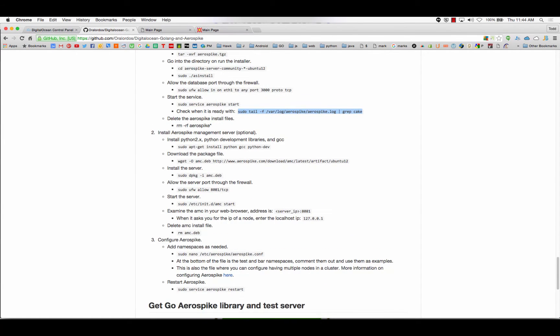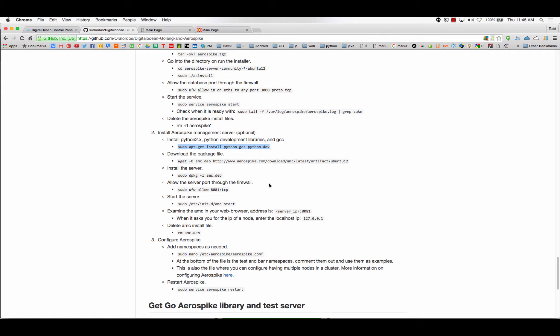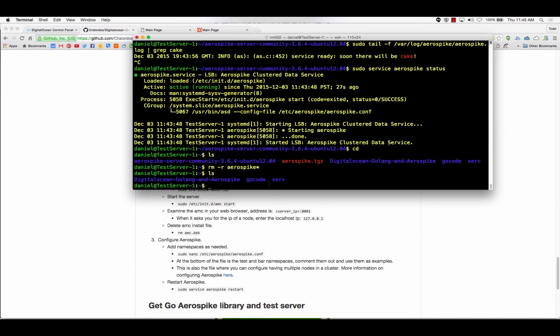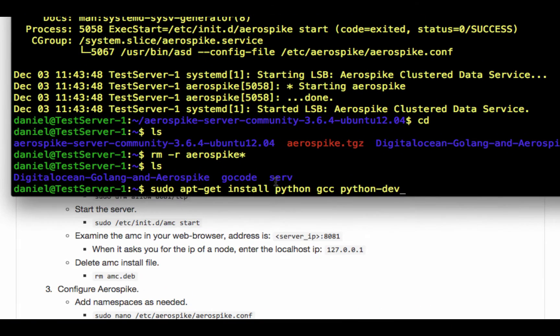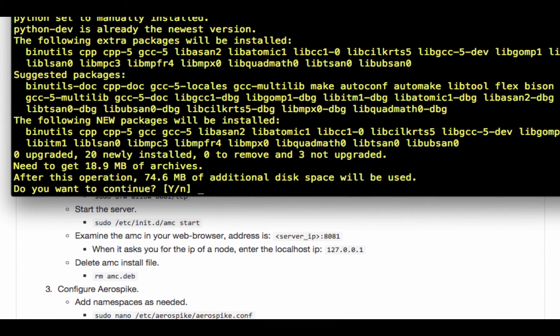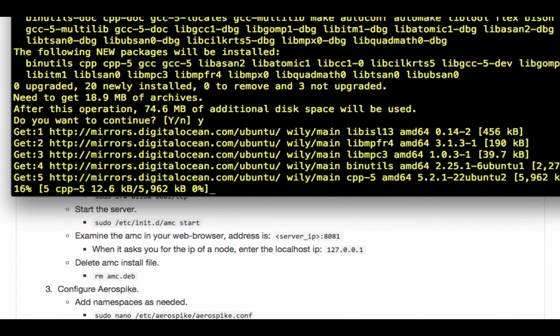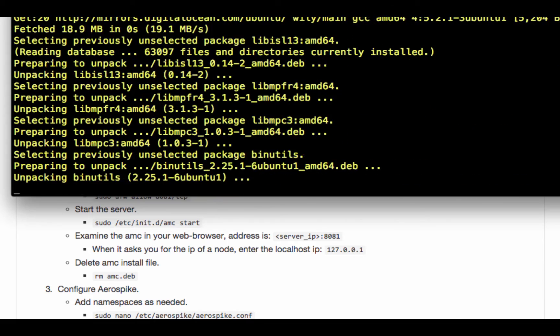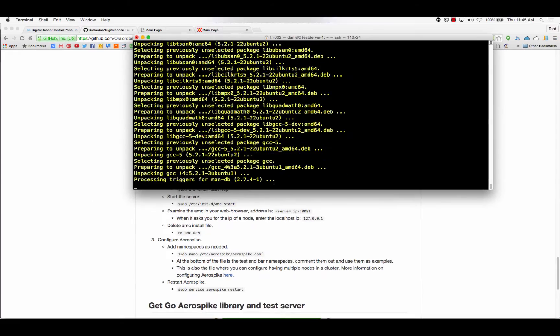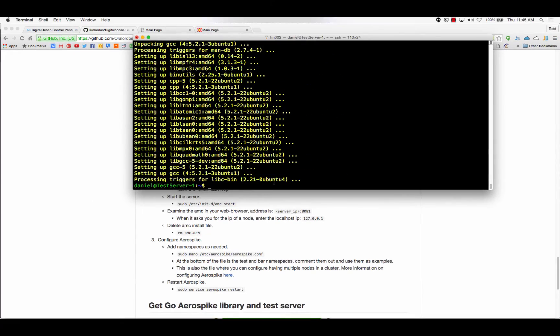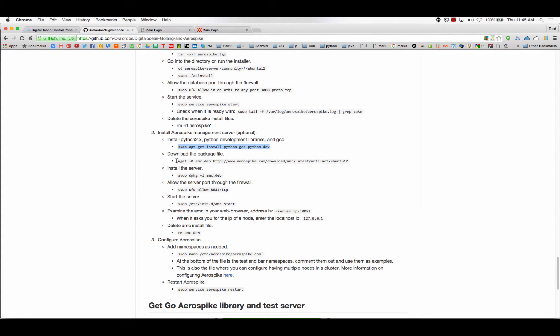So, there's the Aerospike management server here is the next step. This is actually optional, but if you want to see what your database is doing, this is really, really good. So, you need to make sure you've got Python, GCC, and the Python development files for integrating Python and C together, all installed. So, luckily, our apt-get package manager for Ubuntu can deal with all that for us in one line. Installing a C compiler, Python interpreters, and how to integrate between them. Done. That's a lot easier than Windows.